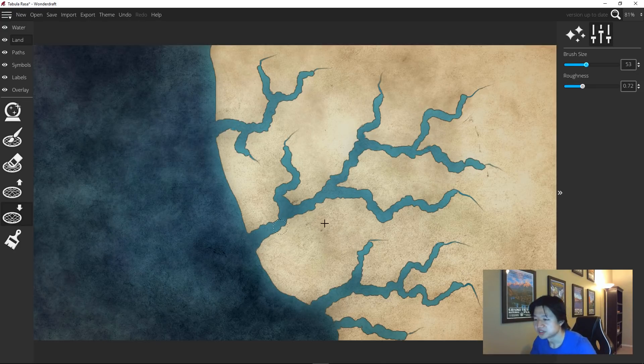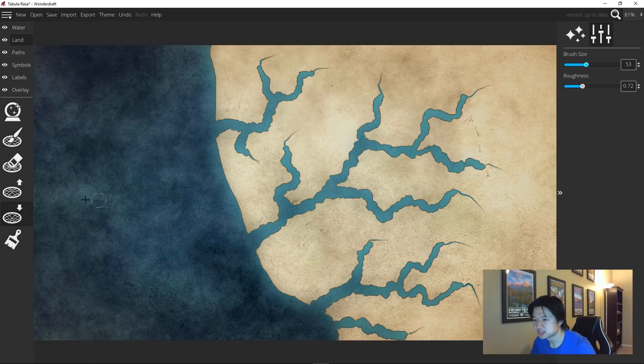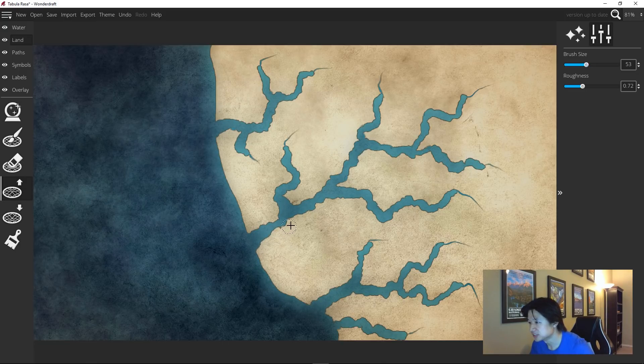So once you have something that looks like this, use the raised landmass tool to clean up the edges.